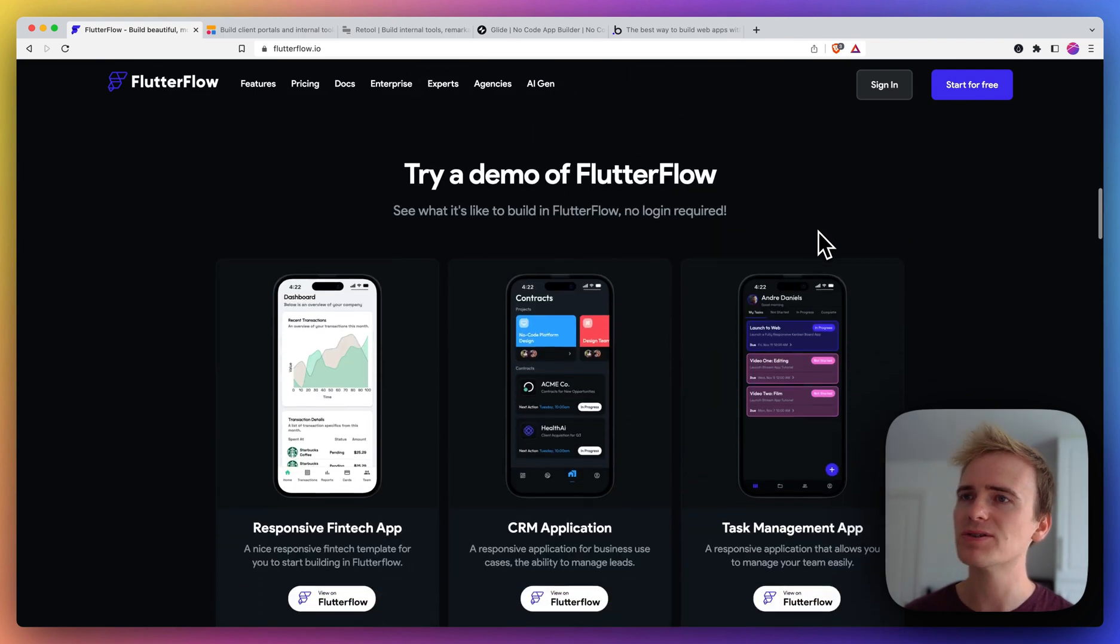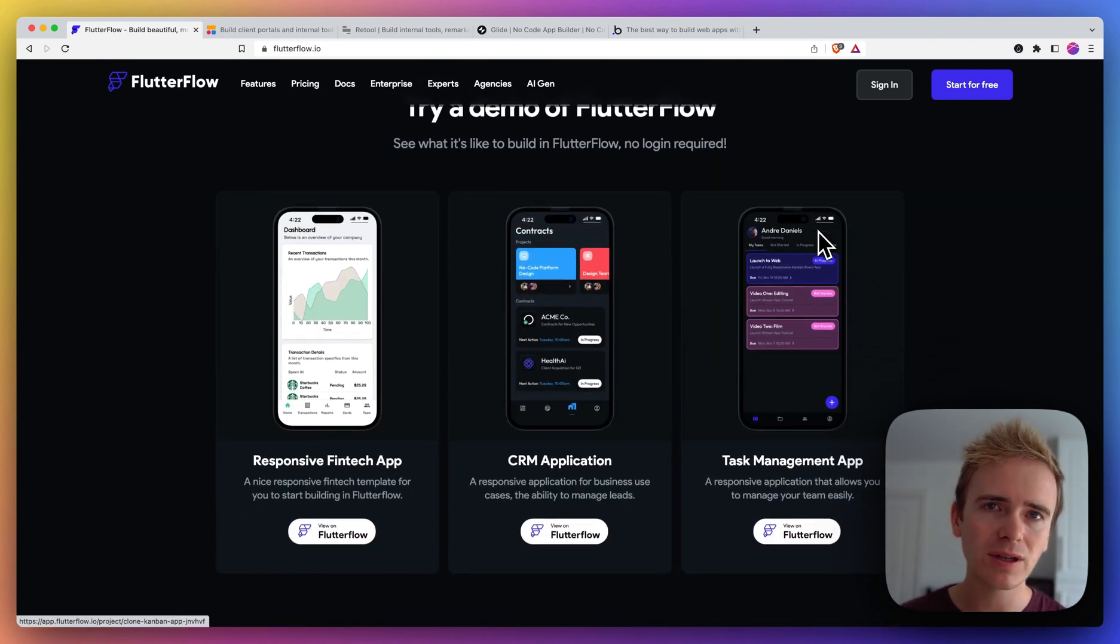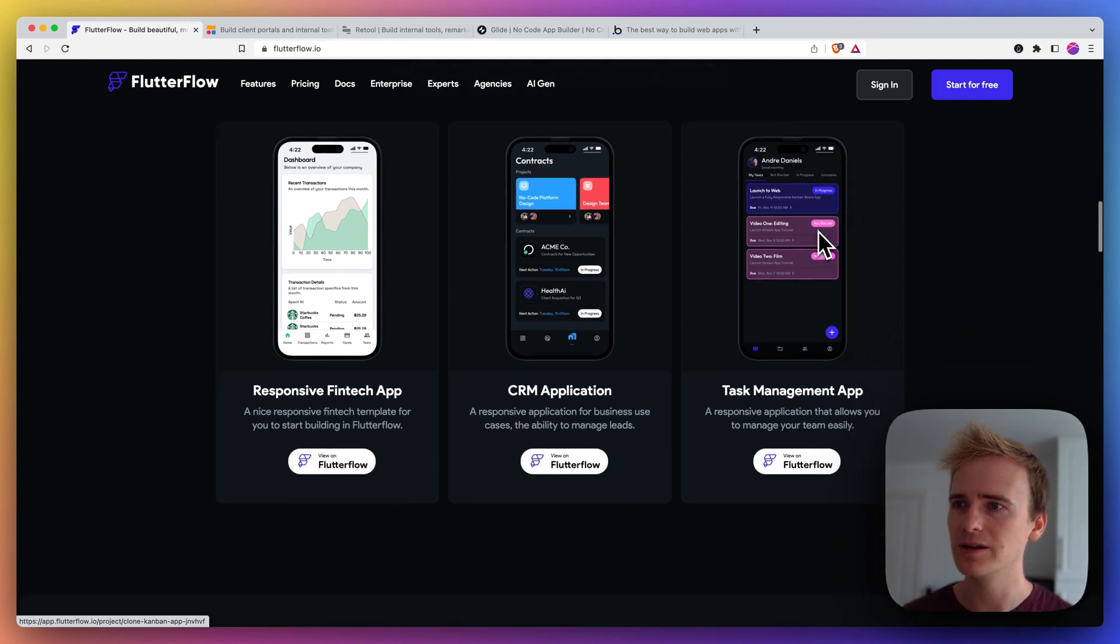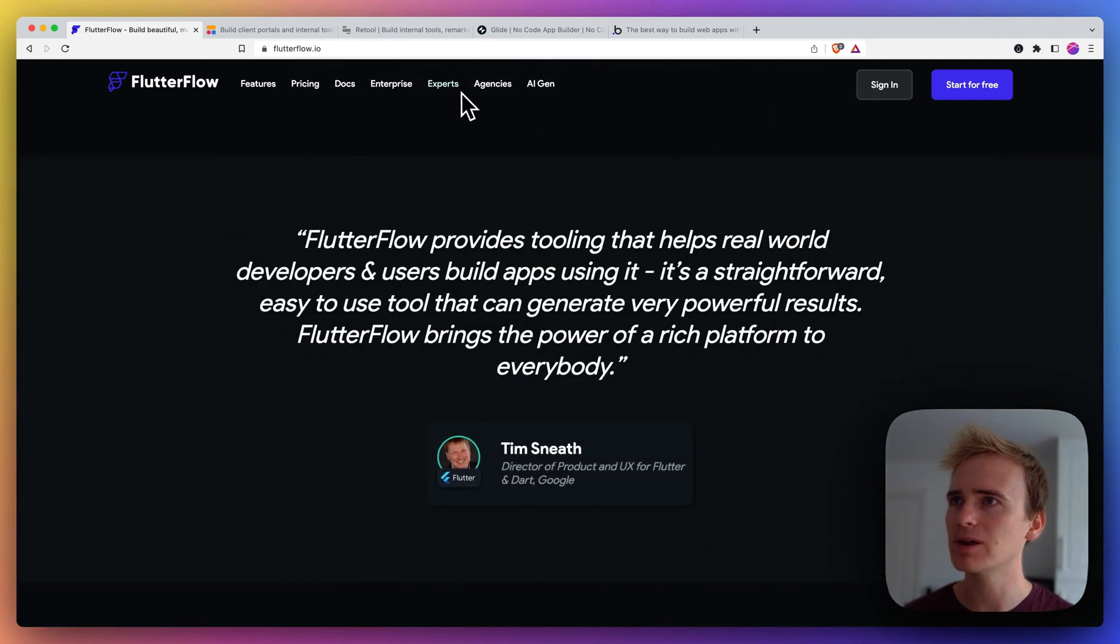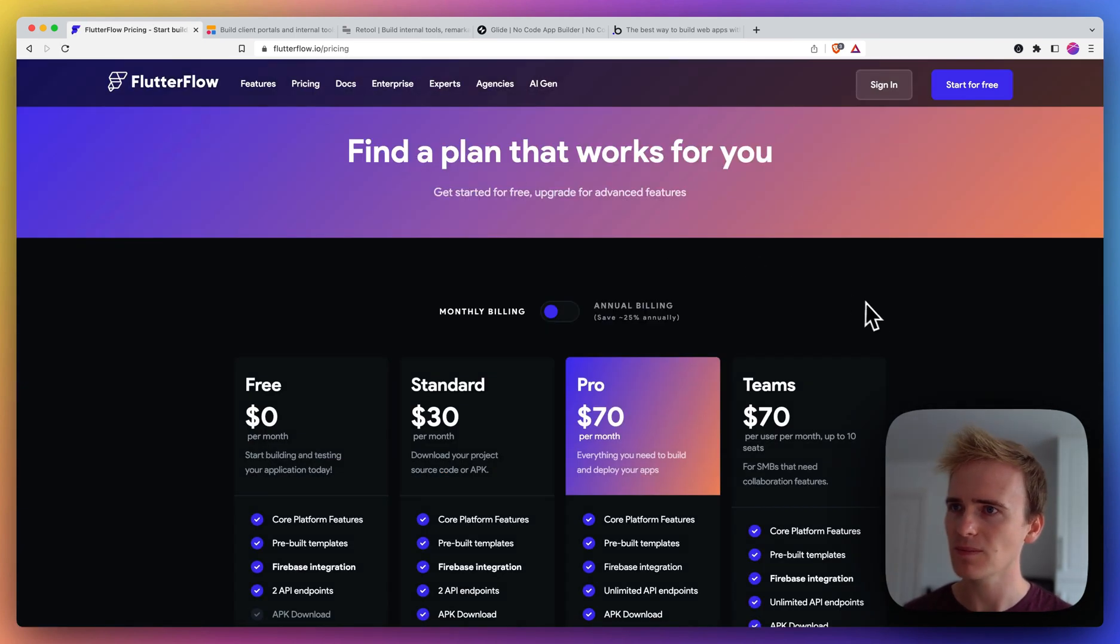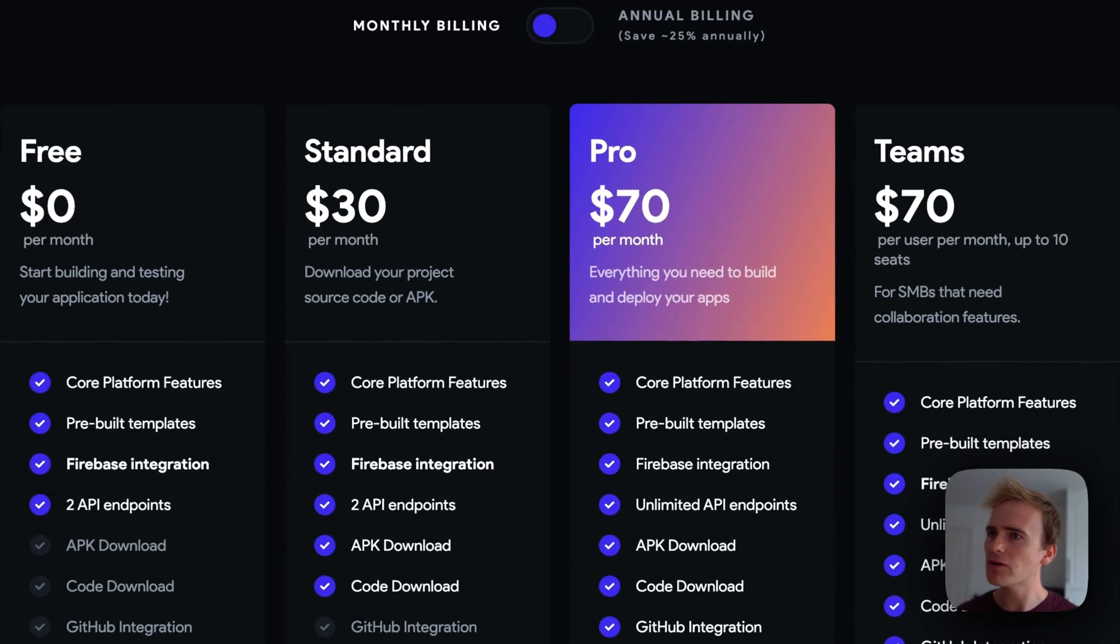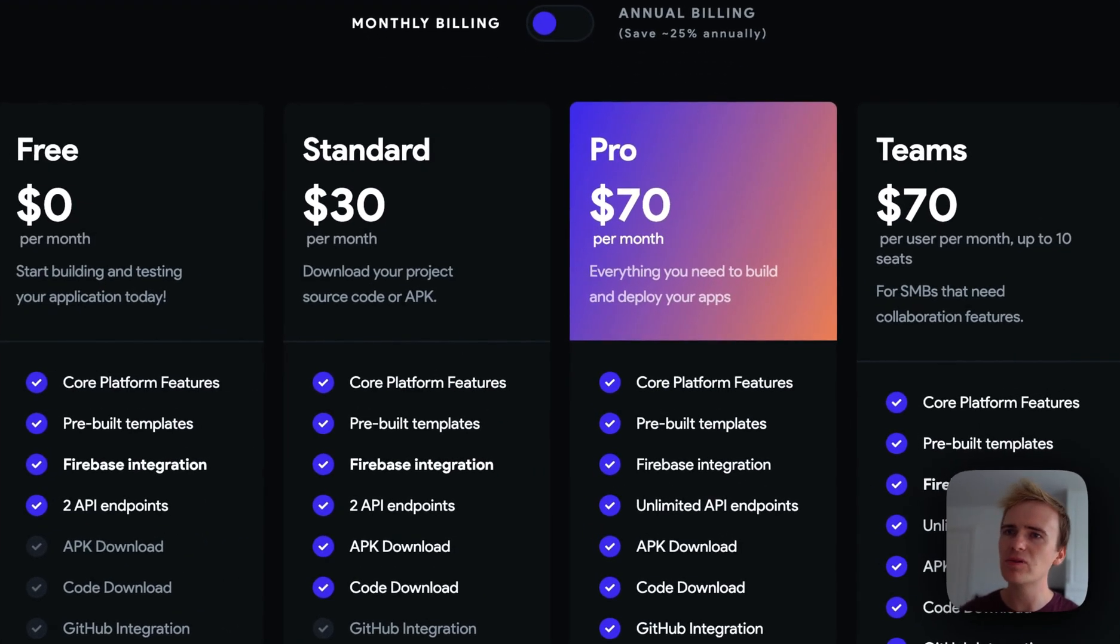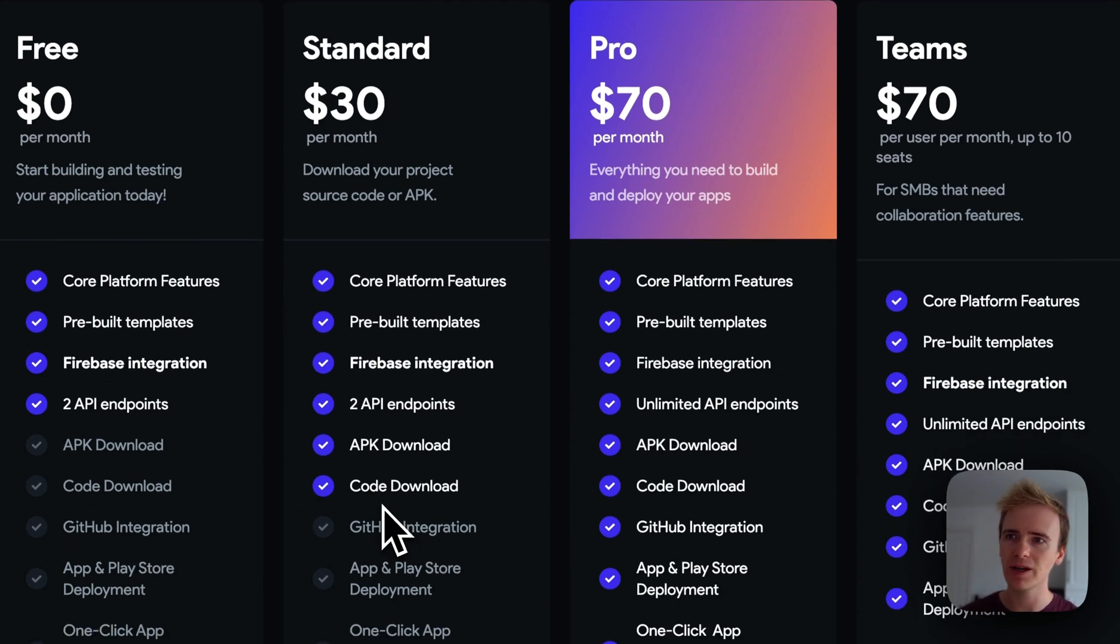If we scroll down, we can see that they provide a number of different templates so that you can dive right in and start learning their platform. Let's have a quick look at pricing. Okay, so we've got a free plan and around that $30 mark to download your code and basically make your app usable.